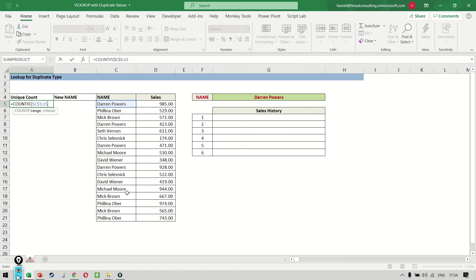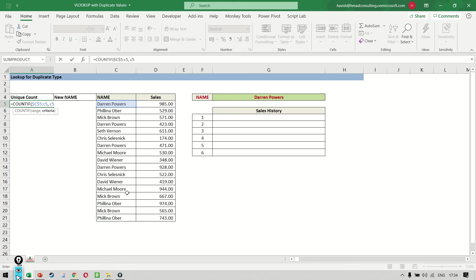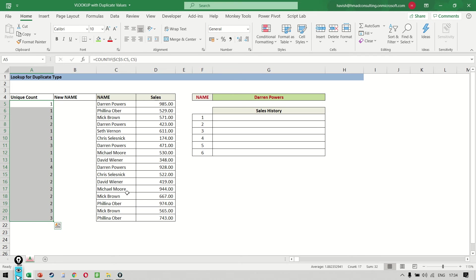If you notice, I've kept the first item with a dollar sign so it is locked, but the lower value is free so that it can become C6 and C7 in the future. And what are we searching for? We're searching for C5. Obviously, if you're searching for C5 in the range C5, the result will come as one, but the moment I drag it down, the result will come like this.